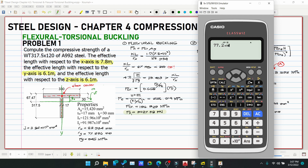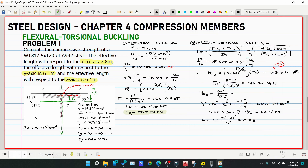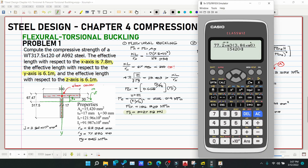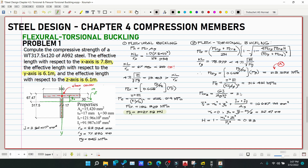Compute FcrZ: FcrZ = GJ / (Ag × R-bar-O²) = (77.2×10³ × 3.84×10⁶) / (15,420 × 16,627.74) = 1,156.19 MPa. Store this as value B.